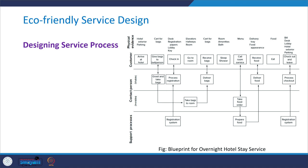Let us understand blueprinting with an example of an overnight stay at a hotel. On the vertical axis we can see support processes, contact persons, customer, and physical evidence. The first step is arriving at the hotel, where the customer uses the parking lot with no contact person involved. Next, the customer hands over bags to the bell person, who greets and takes the bags.